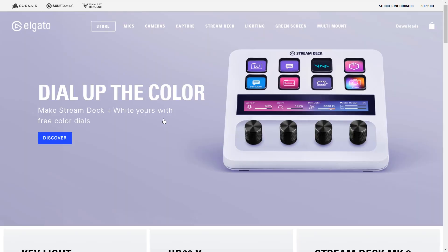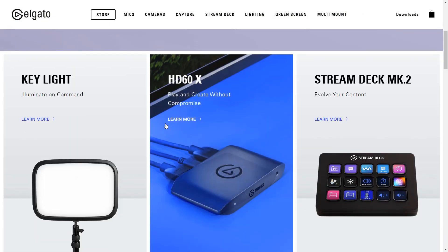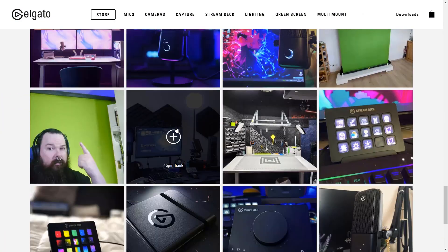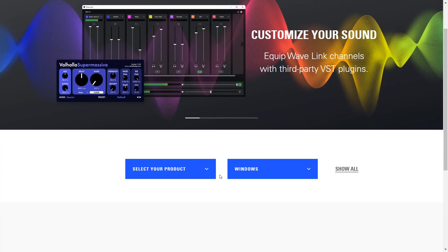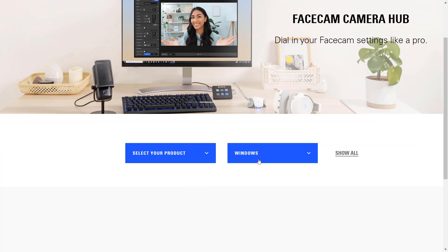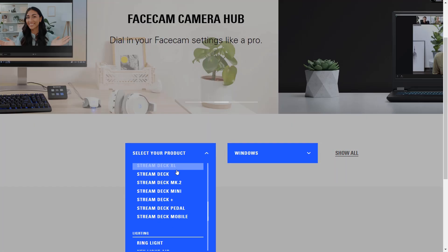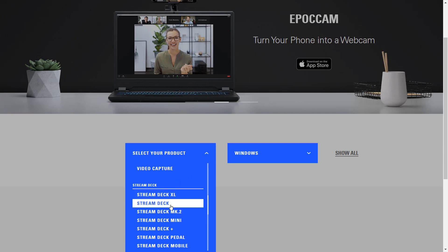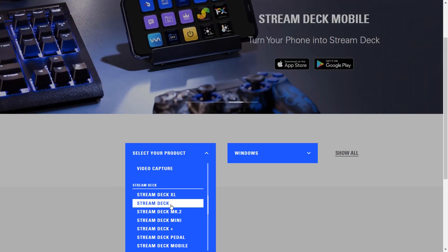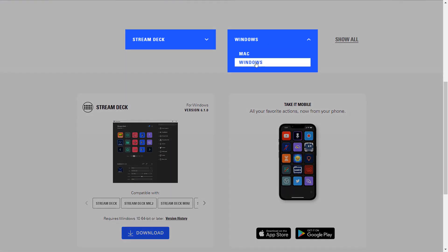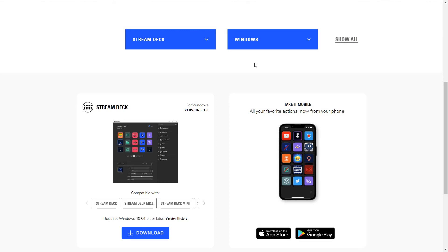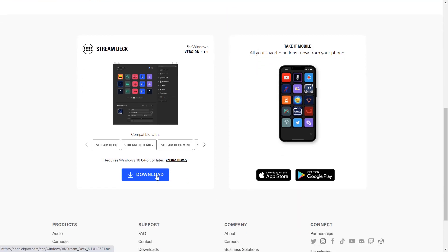First we need to download the Stream Deck software. Go to the Elgato website and scroll all the way to the bottom. Here you will find a tab that says Support. Below that, click on Downloads. Here you need to select your product and your operating system. Because this is a video about the Stream Deck, I will go to Stream Deck and select Stream Deck, which is the one that we have. Click on it. My operating system is Windows, so click on Windows.